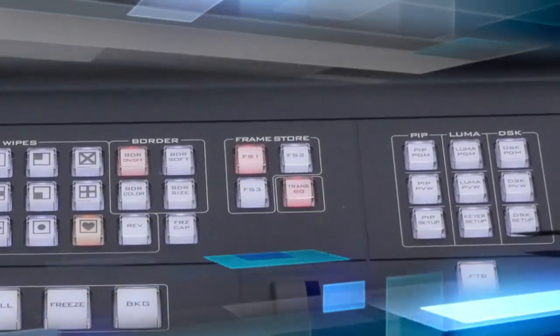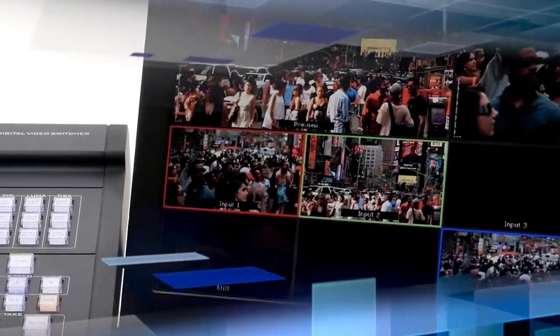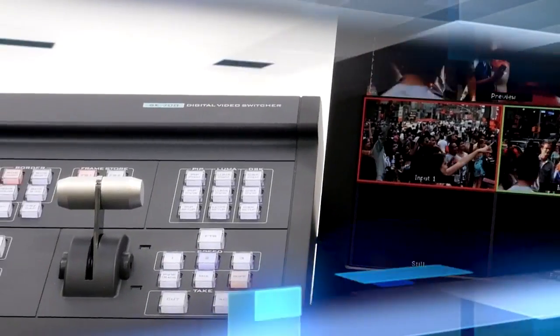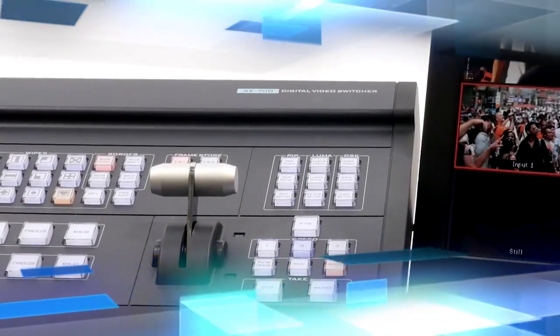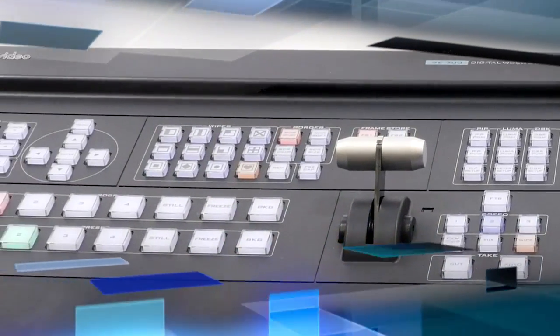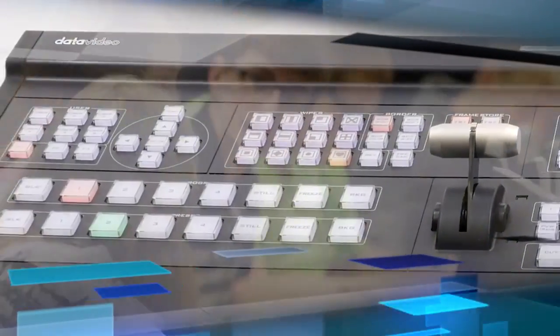Dual chroma key, downstream keys, picture-in-picture, frame store, and a wipe generator, just to name a few.